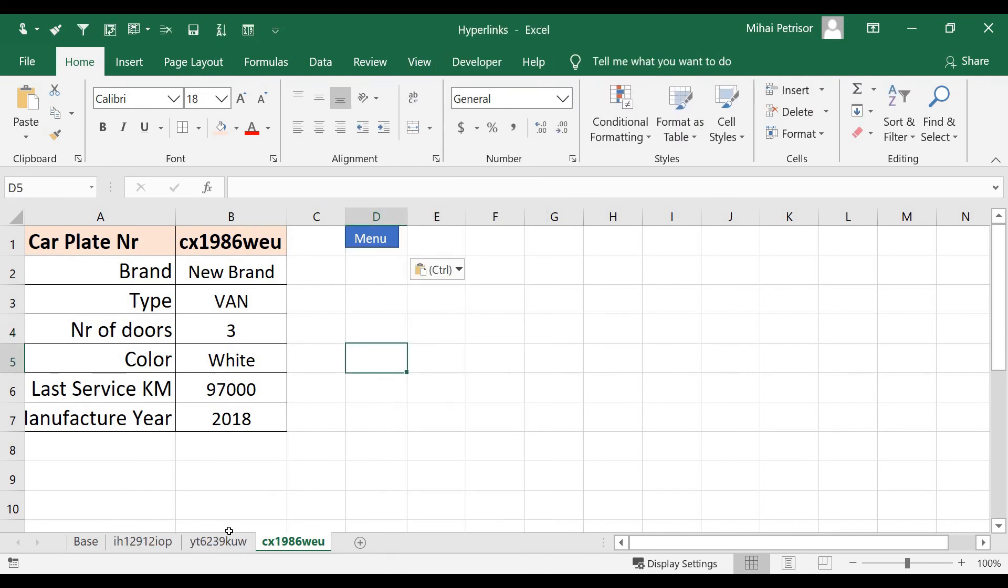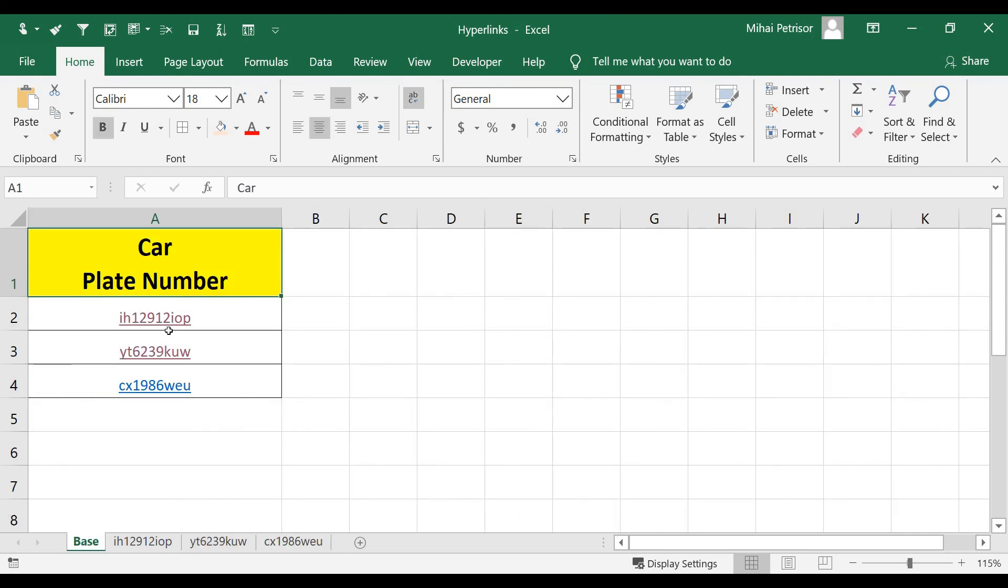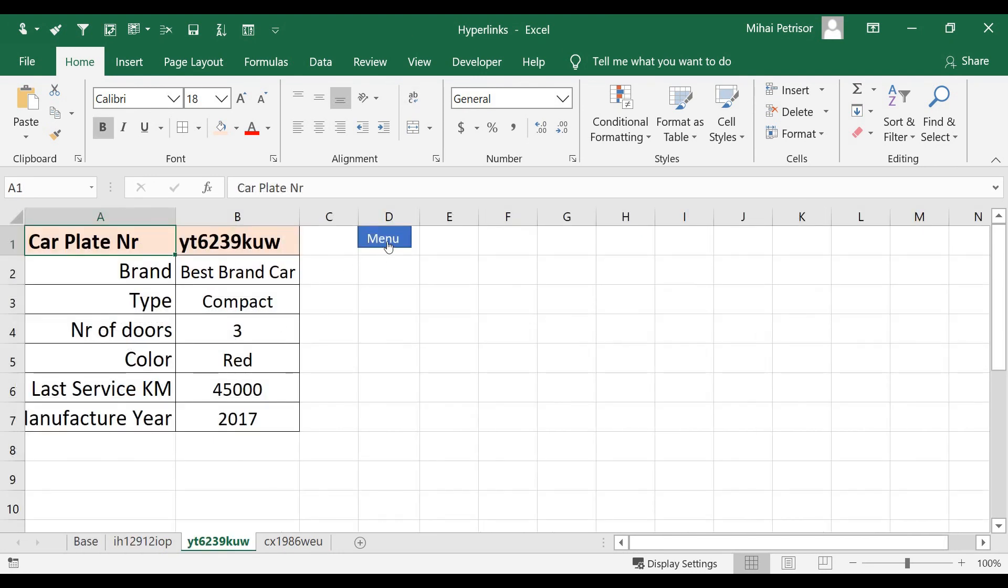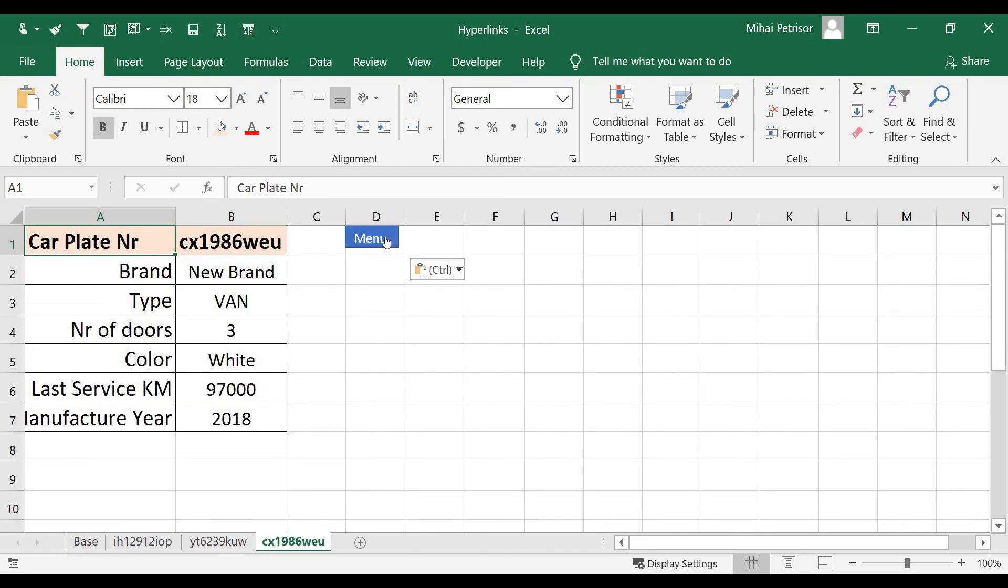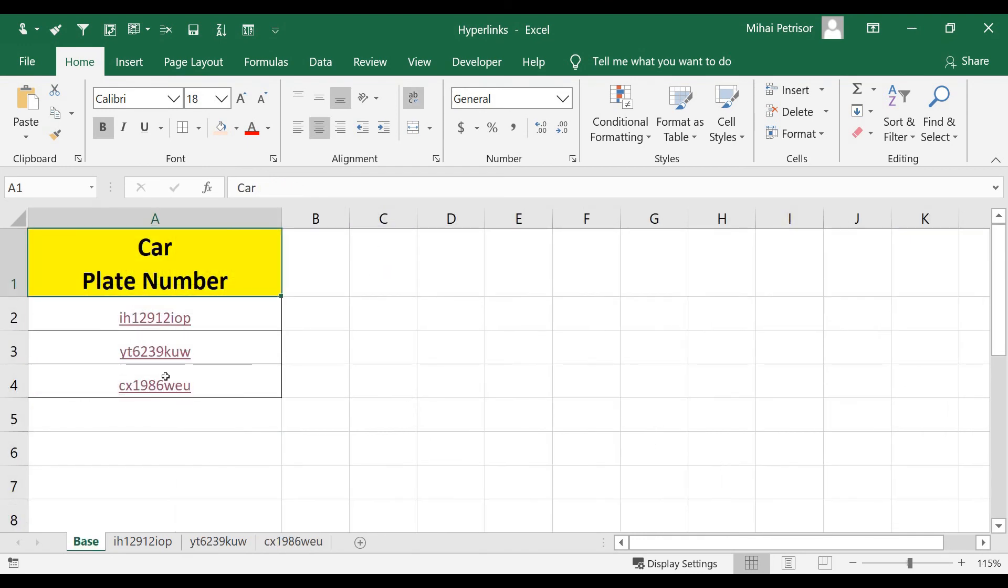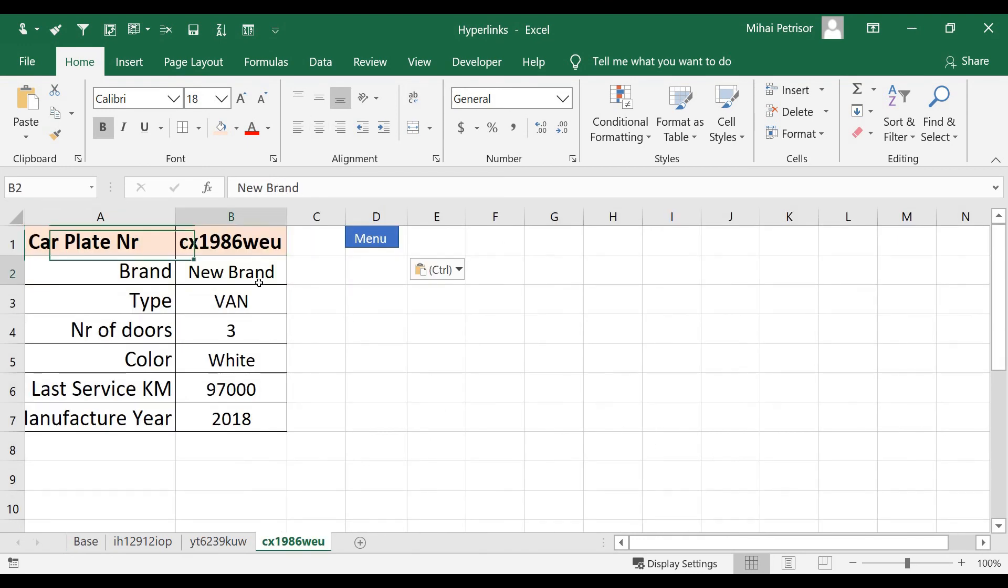Now it's much simpler to navigate in our menu to find details about each car.